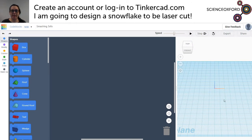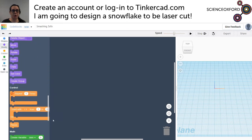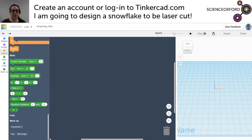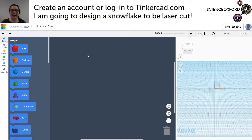Over here on the right is where your design will be, this big blank bit in the middle is for your code, and on the left is all the different code blocks that you can use to drag together to make an interesting shape.